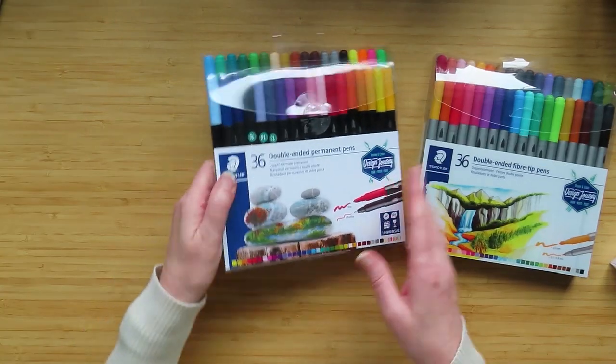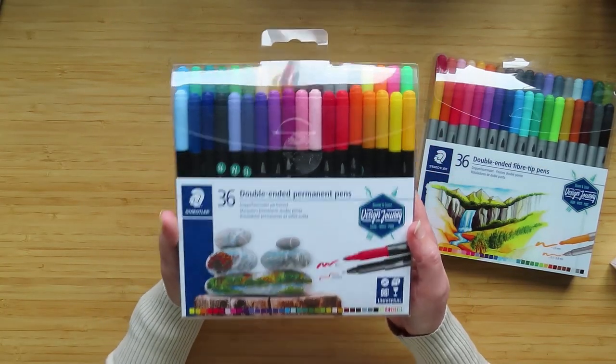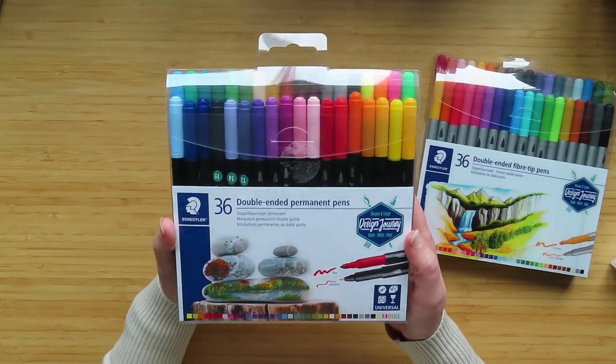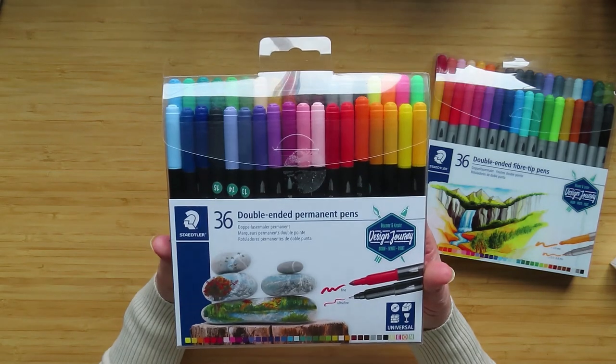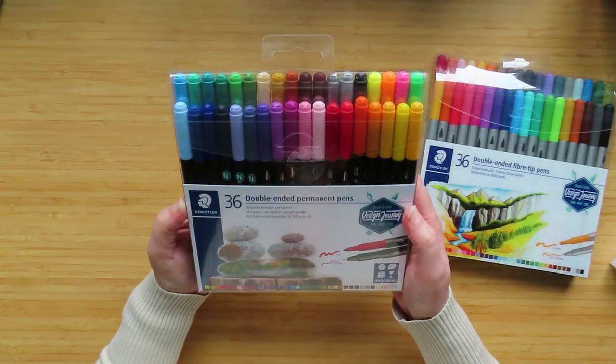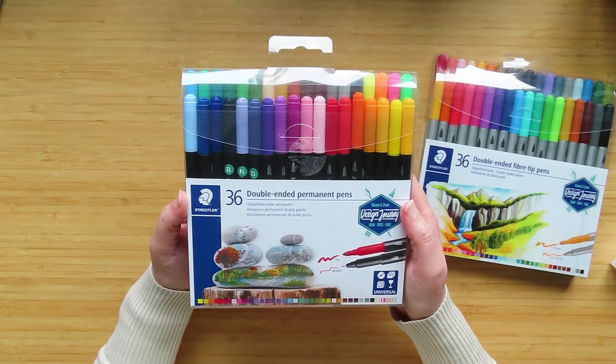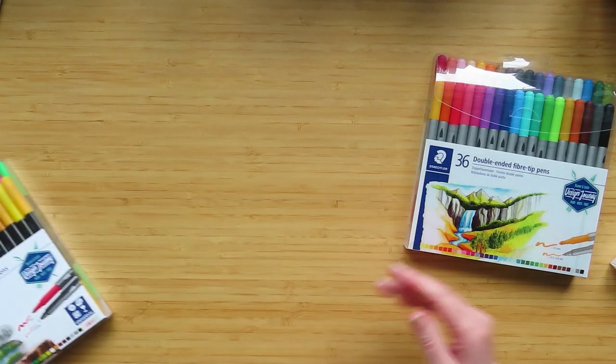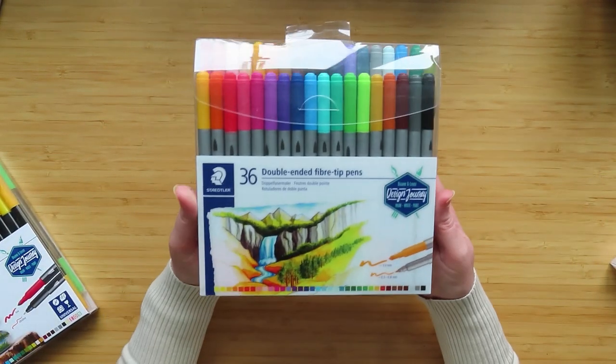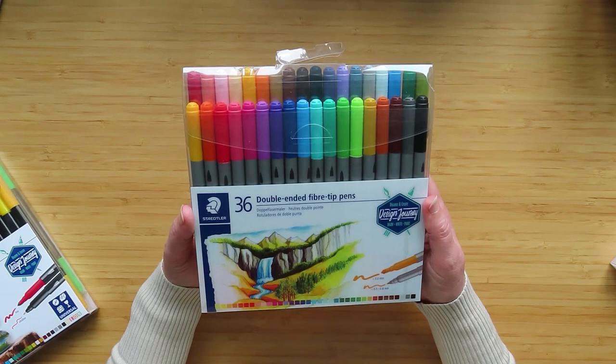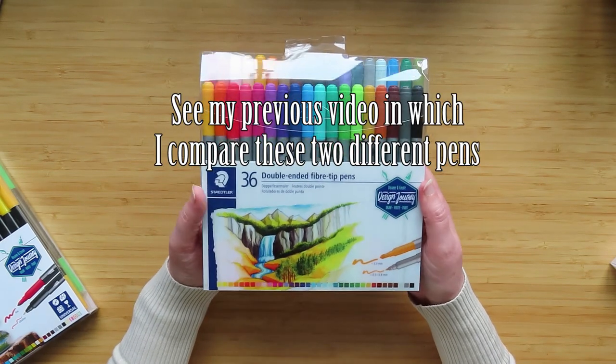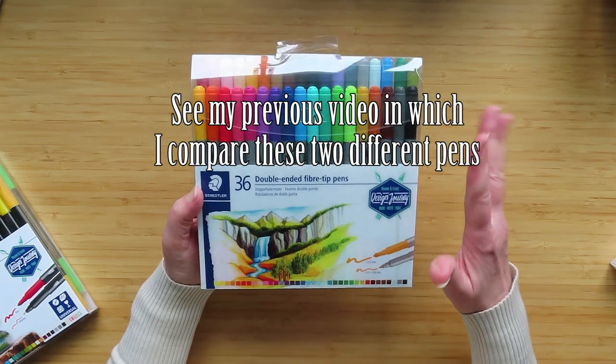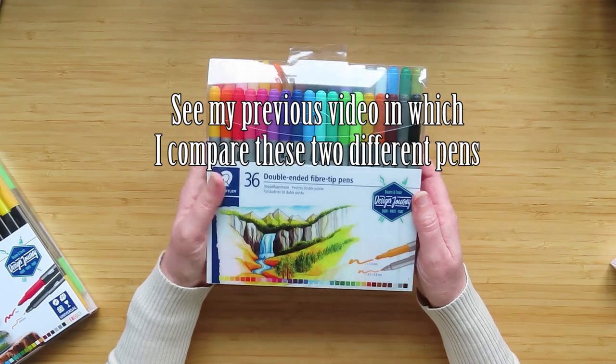These are the water-based markers. These permanent pens are alcohol-based and they only come in 36 colors. This is the biggest set they do - they do a set of 18 and a set of 36. This is the water-based markers and they come in a set of 36, 72, 120, so there's 120 colors of these.